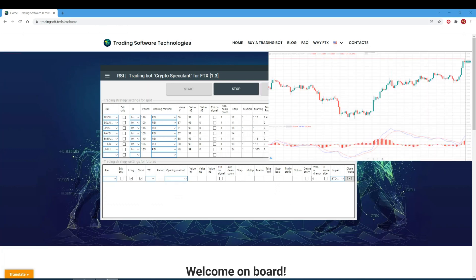MACD signal is based on the MACD indicator. The bot goes long when the indicator histogram shifts from a negative to a positive zone, and goes short when it moves from positive to negative. The period field is for the short moving average period. Value number 1 is the period for the long moving average. Value number 2 is the period for the MACD signal line. Set value number 3 to zero. If some parameters are not used in the strategy, set any values but do not leave a field empty — setting zero makes it clear the value is not used.